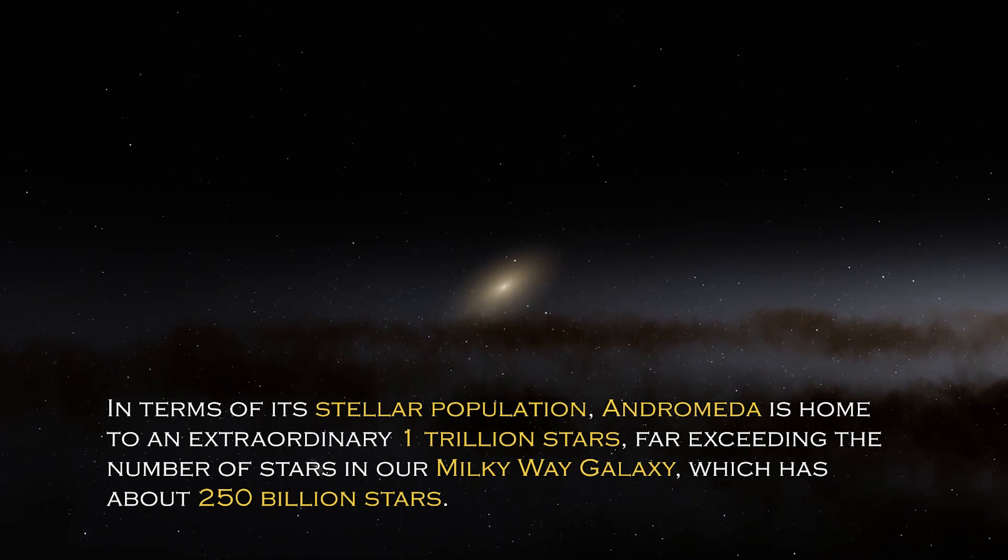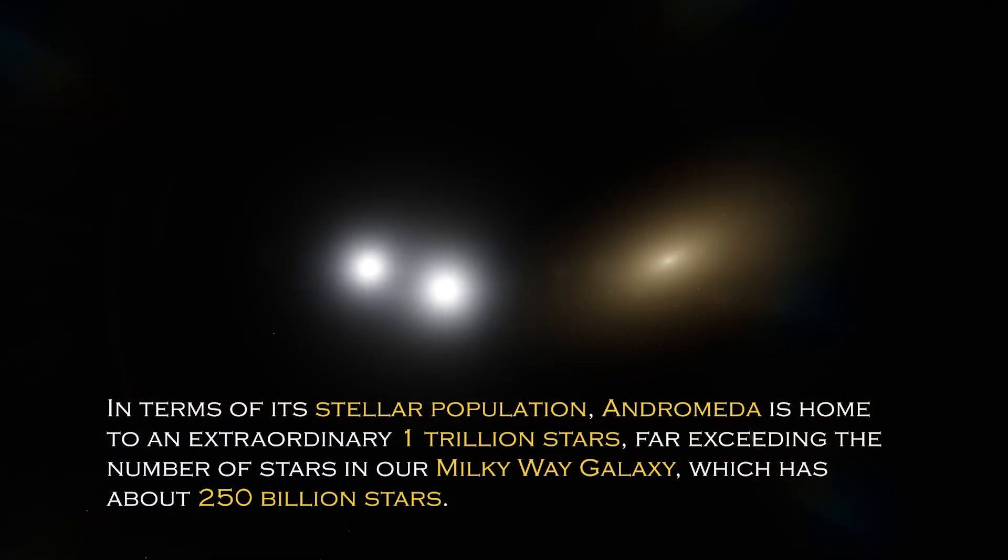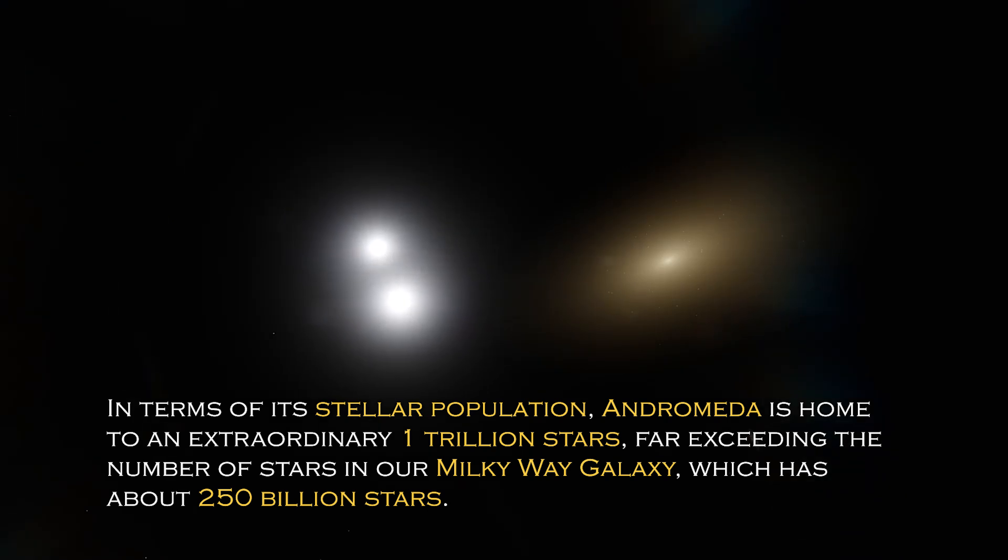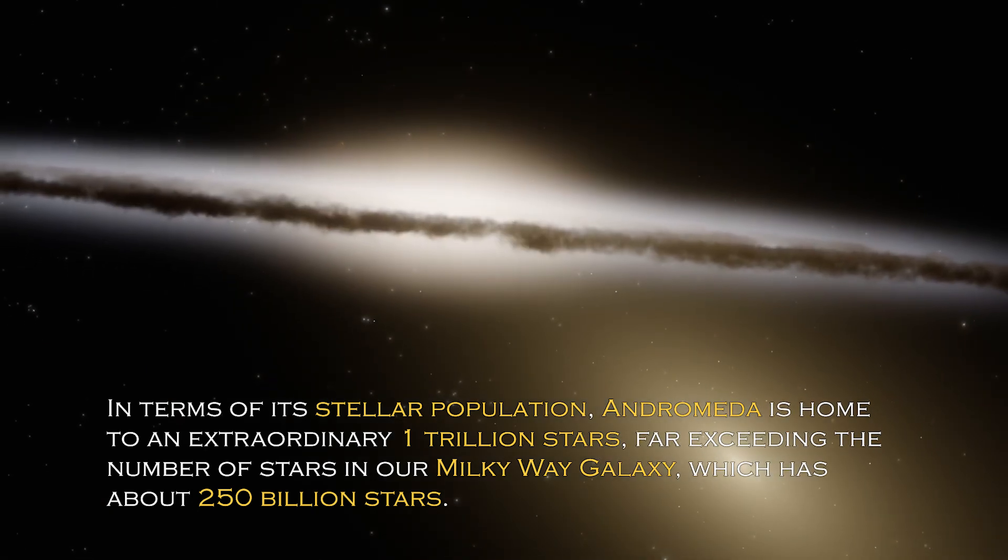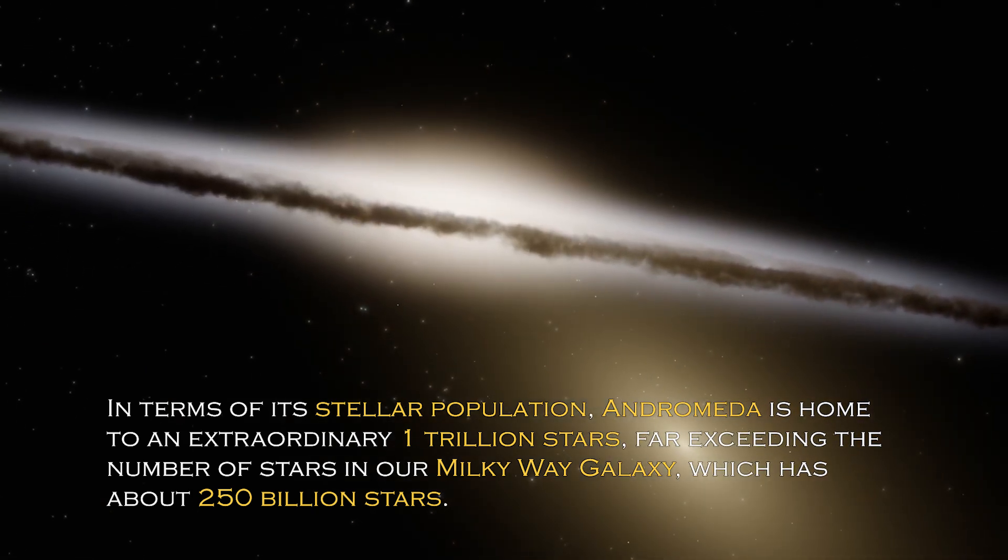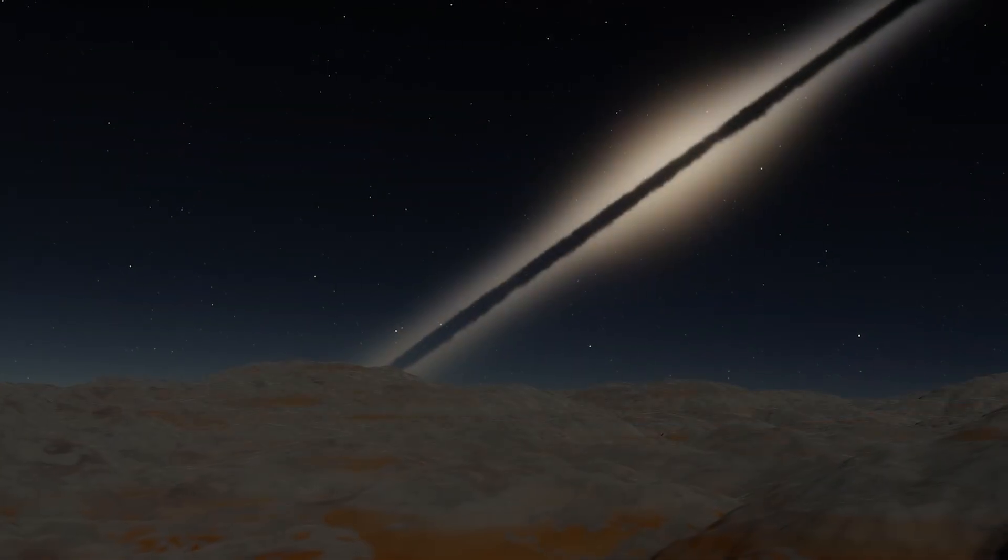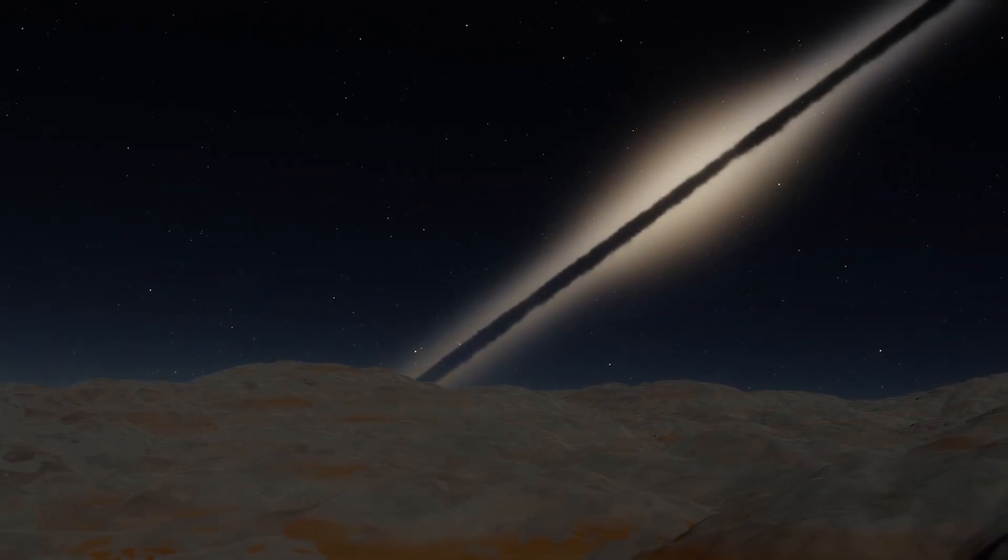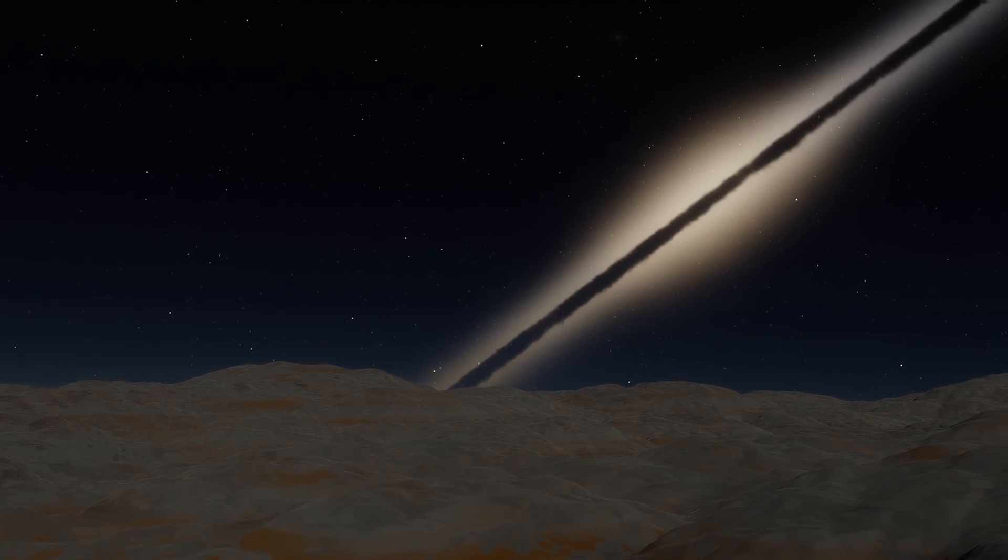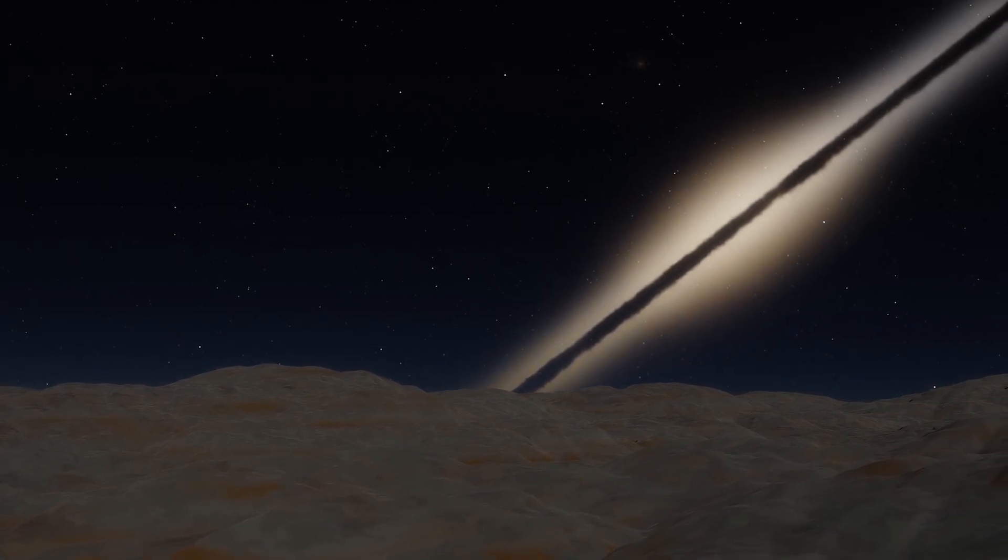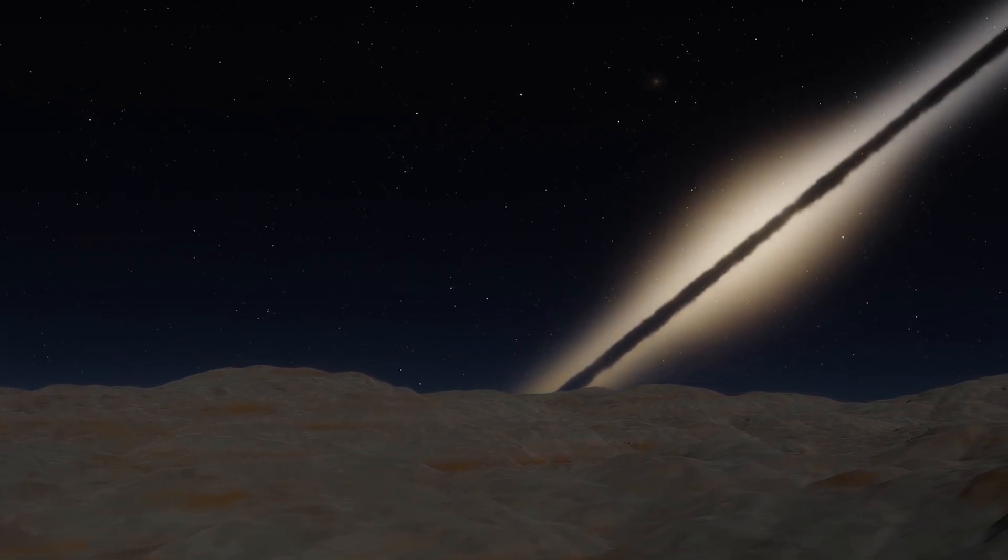In terms of its stellar population, Andromeda is home to an extraordinary one trillion stars, far exceeding the number of stars in our own Milky Way galaxy, which has about 250 billion stars. This explains why it is so visible from Earth, since its brightness is certainly greater. However, the grandeur and luminosity of a galaxy are not the only intriguing characteristics it possesses.